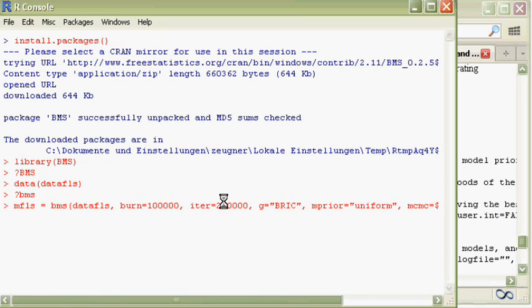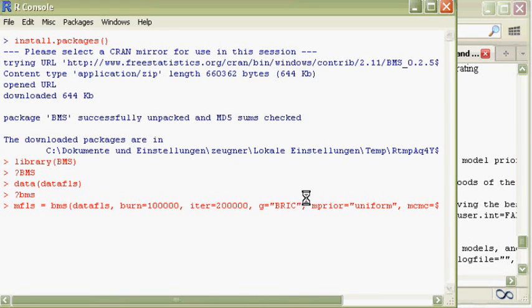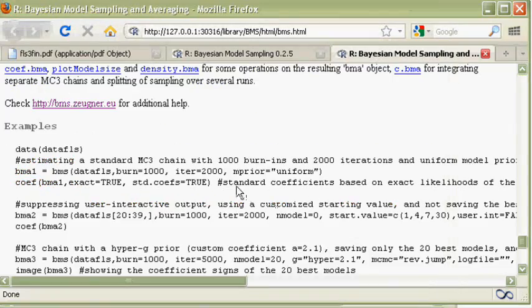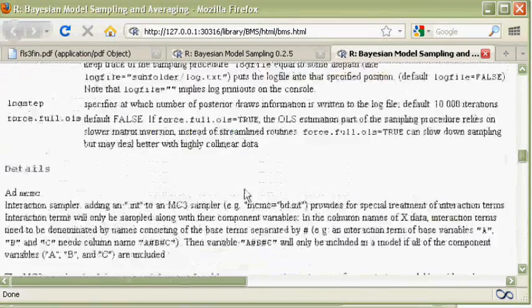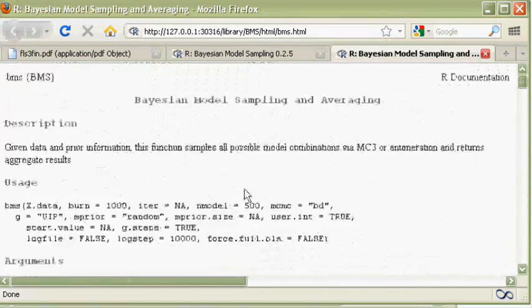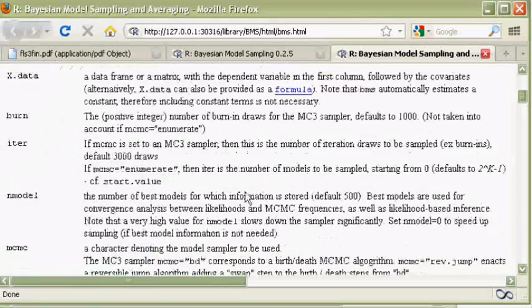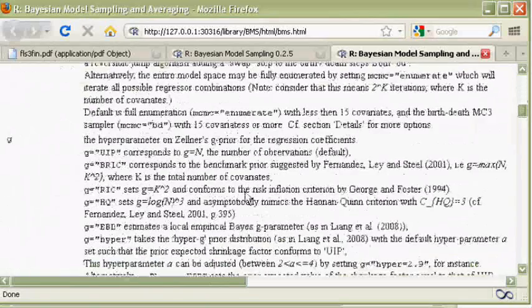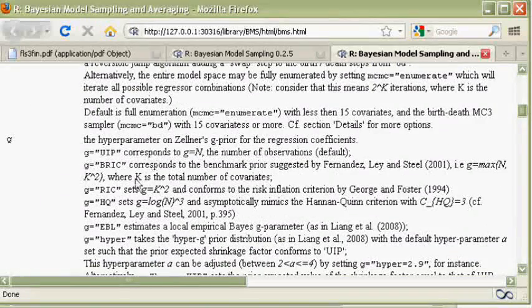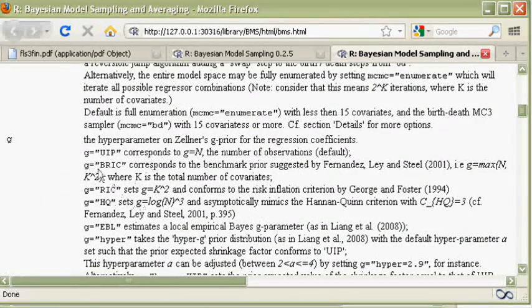Now, the g is the specification of the Zellner's g prior. According to the help pages, that's the one used by Fernández, Ley, and Steel. See it here.